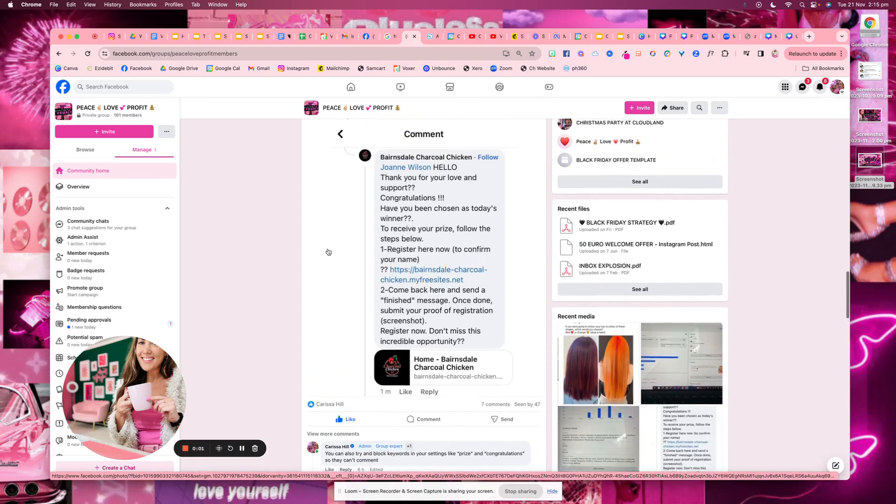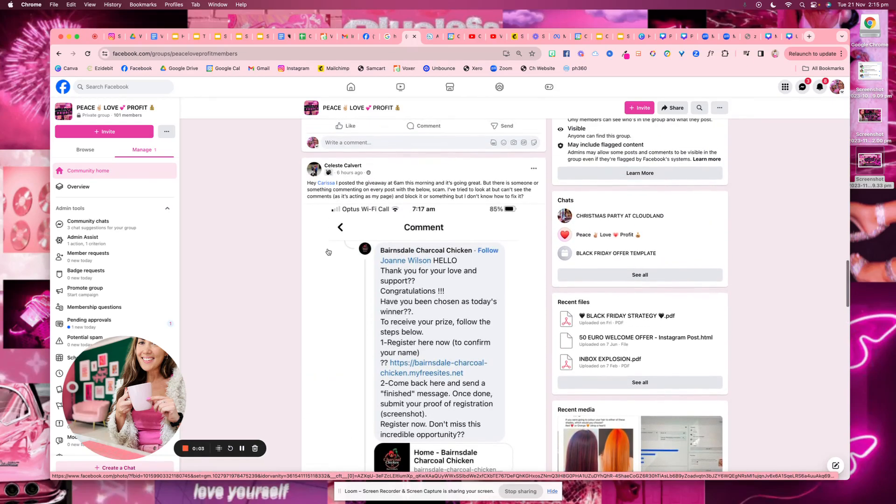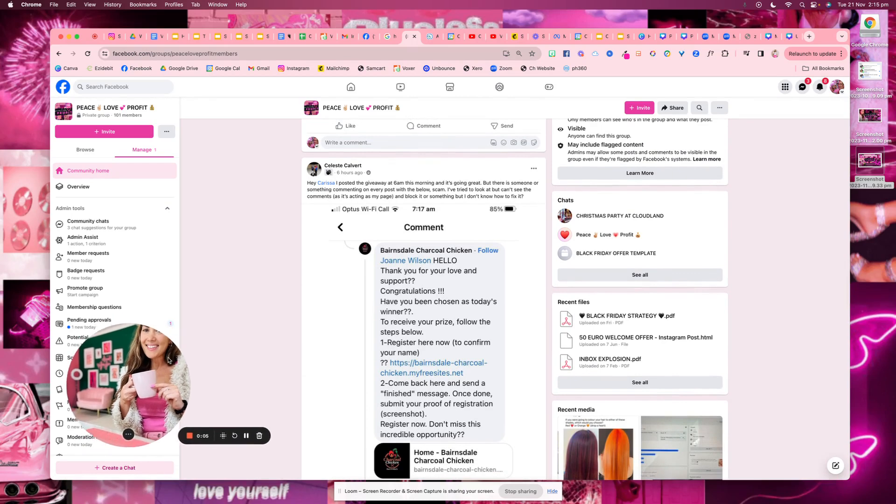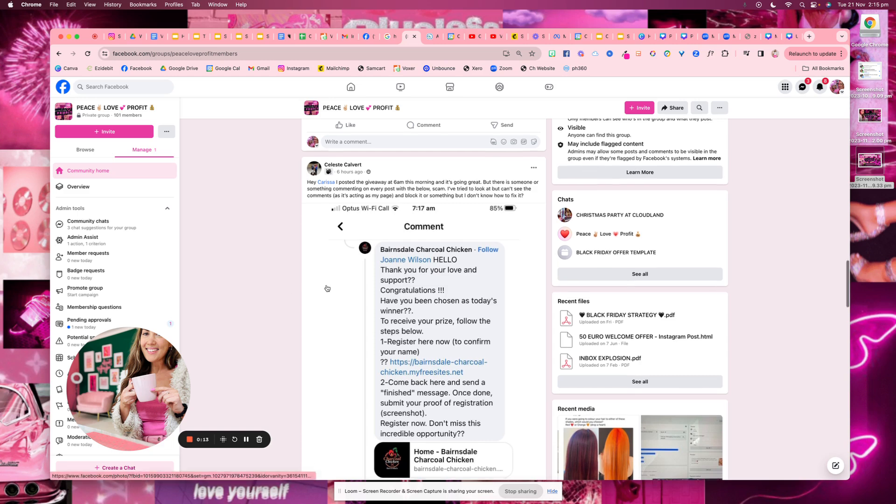If you ever get these spam comments on Facebook every time you try to run a giveaway or do a competition, which is a method that can work really well to grow your page and grow your business.